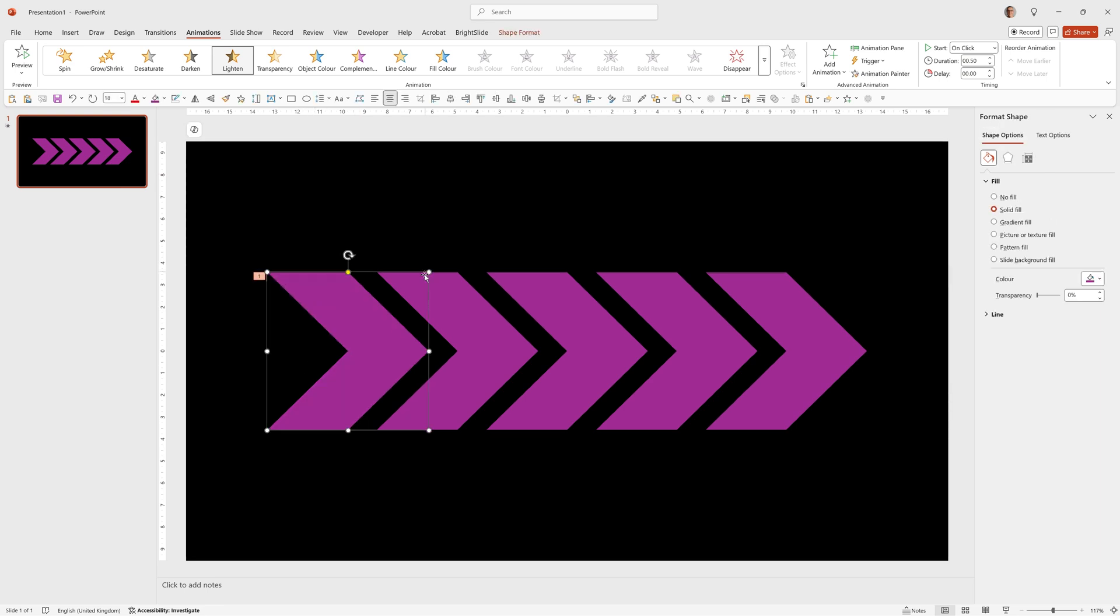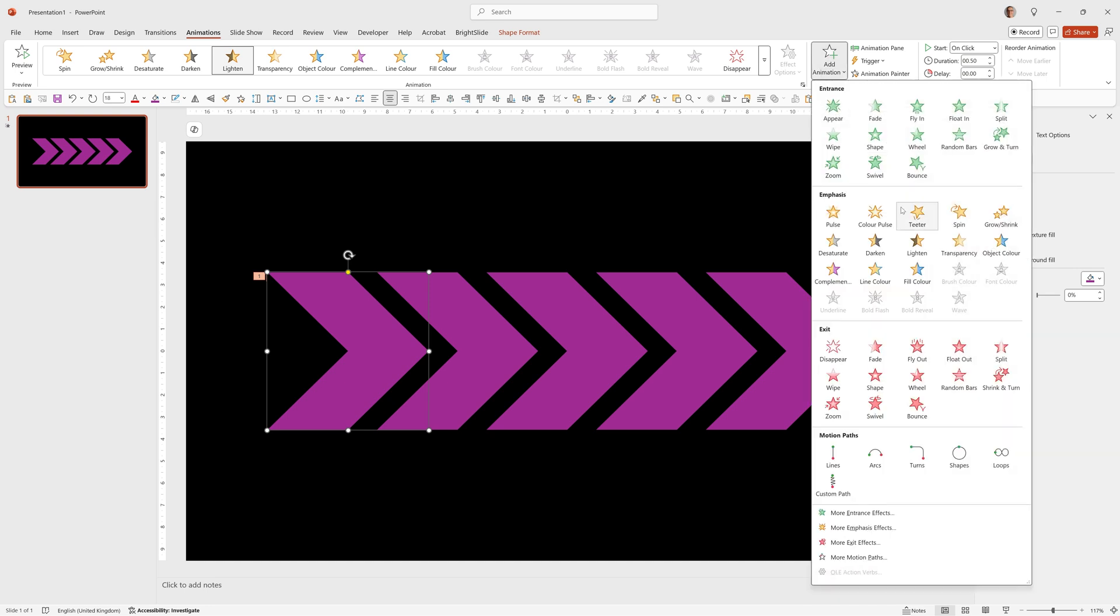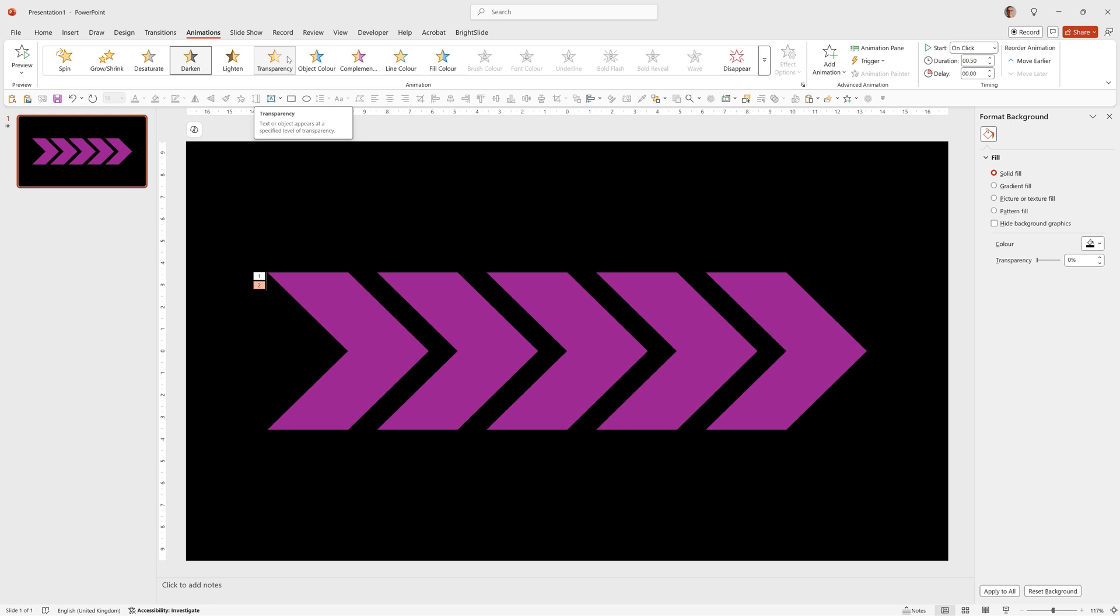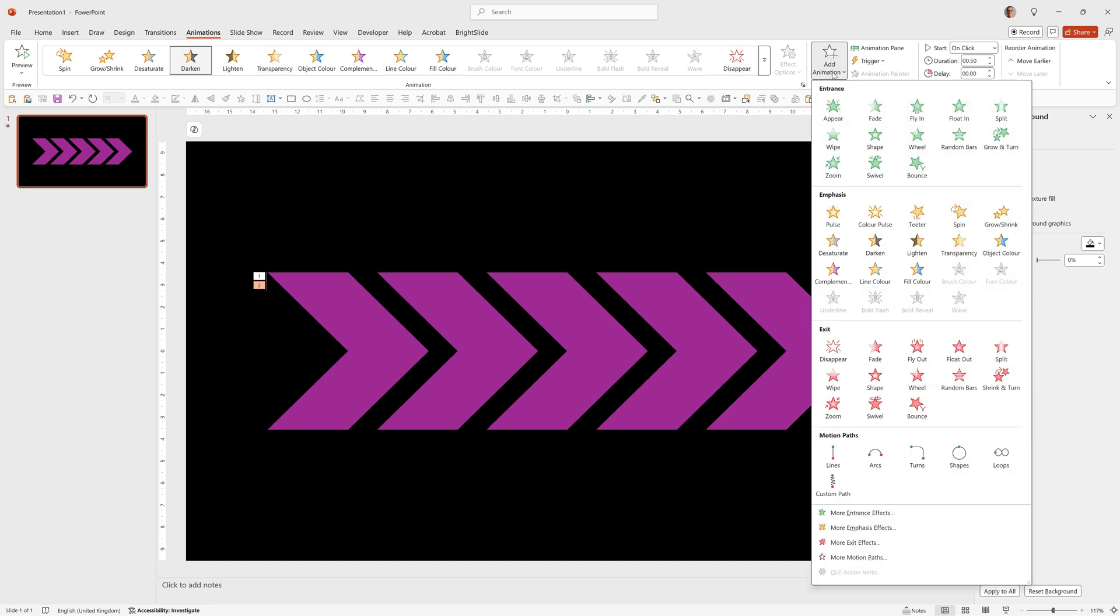I also want to add a darken so I can make sure it's selected then go to add animation because we want to add another animation and then click darken. On a Mac you can add an animation by simply going to the top bar and it will automatically add it but on the Windows PC we want to go to add animation and choose it from there.